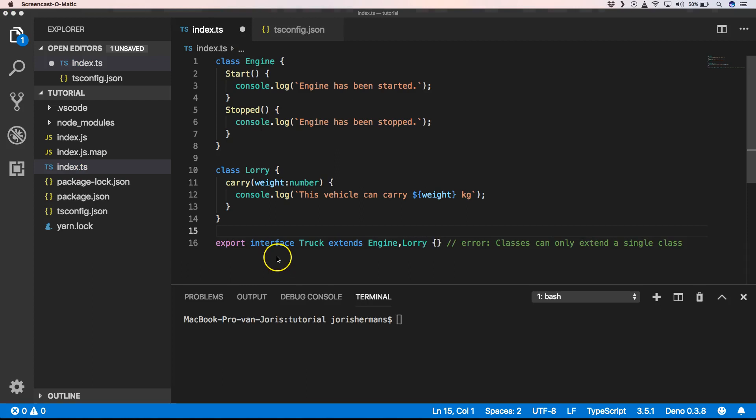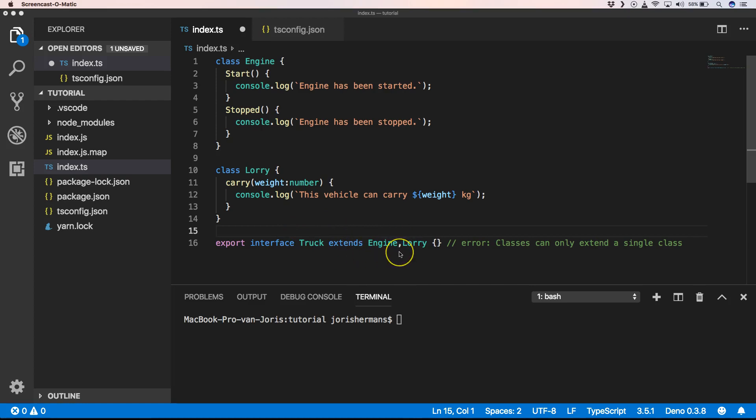So interfaces can extend multiple classes. When you define an interface you can extend from multiple classes or interfaces and you can construct them together. Keep that in mind that for interfaces that is still possible.